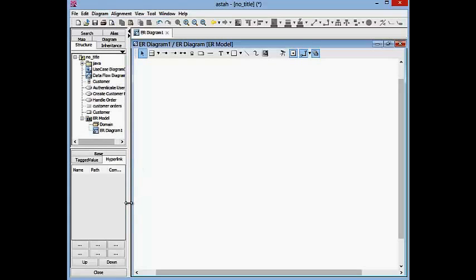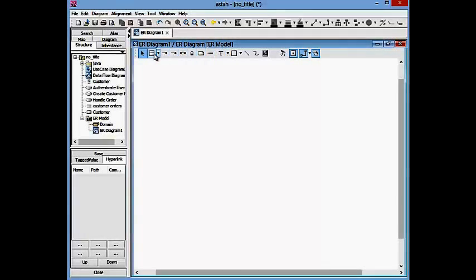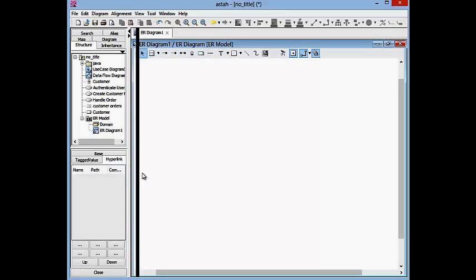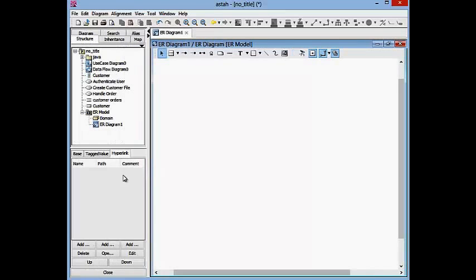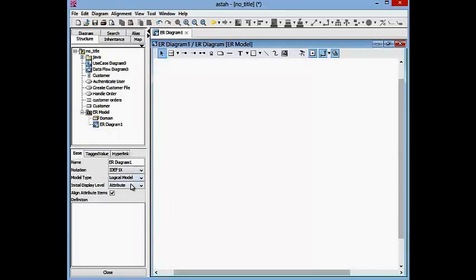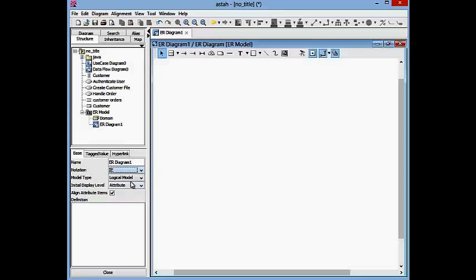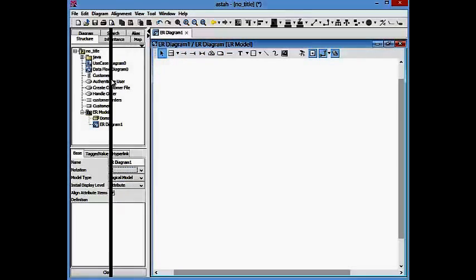I need to make sure that I'm using the correct modeling notation and I want to make sure that I've selected the information engineering notation which provides for the crows foot as you see up here.